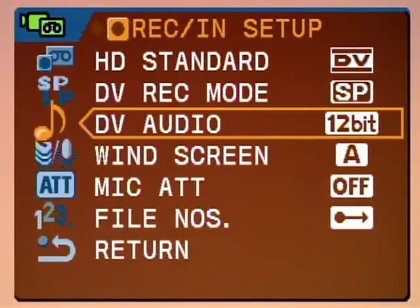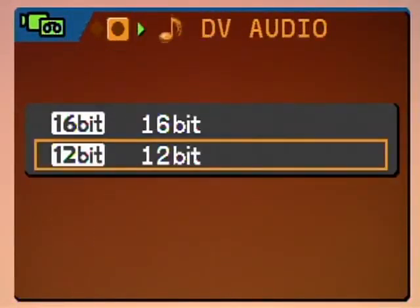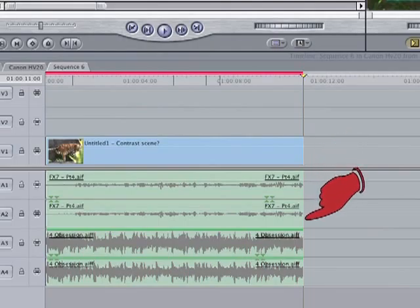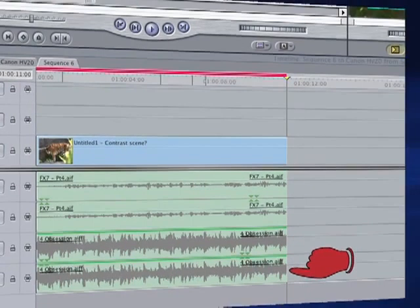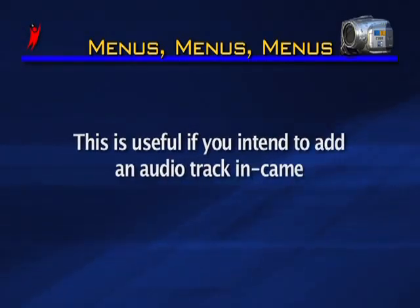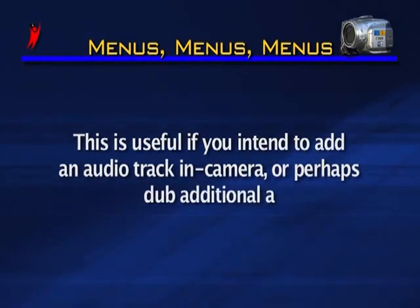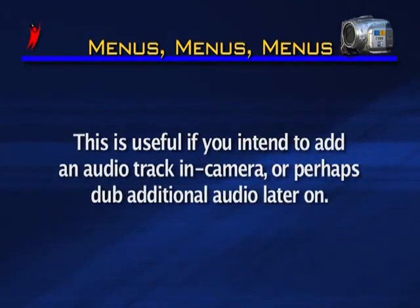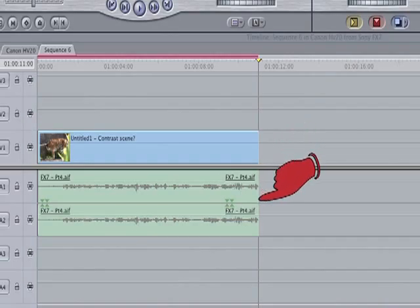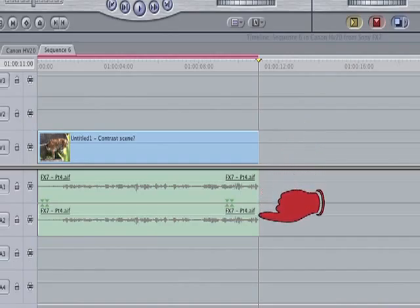DV audio refers to the format the sound will be recorded in. 12-bit records audio in 12-bit mode, giving you four audio channels recorded at 32 kilohertz — useful if you intend to add an audio track in-camera or dub additional audio later on. 16-bit records audio in 16-bit mode, giving you two audio channels recorded at 48 kilohertz.